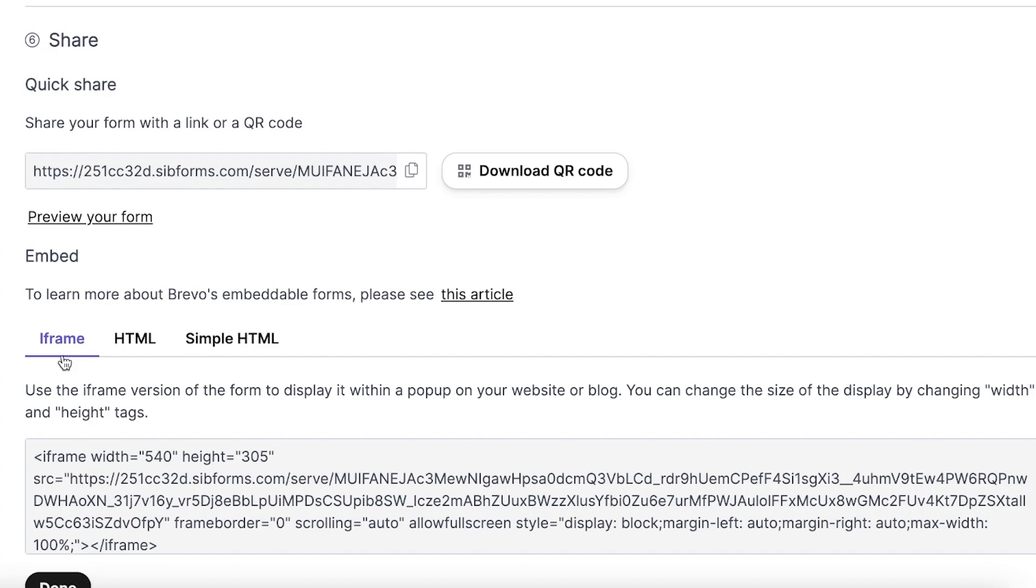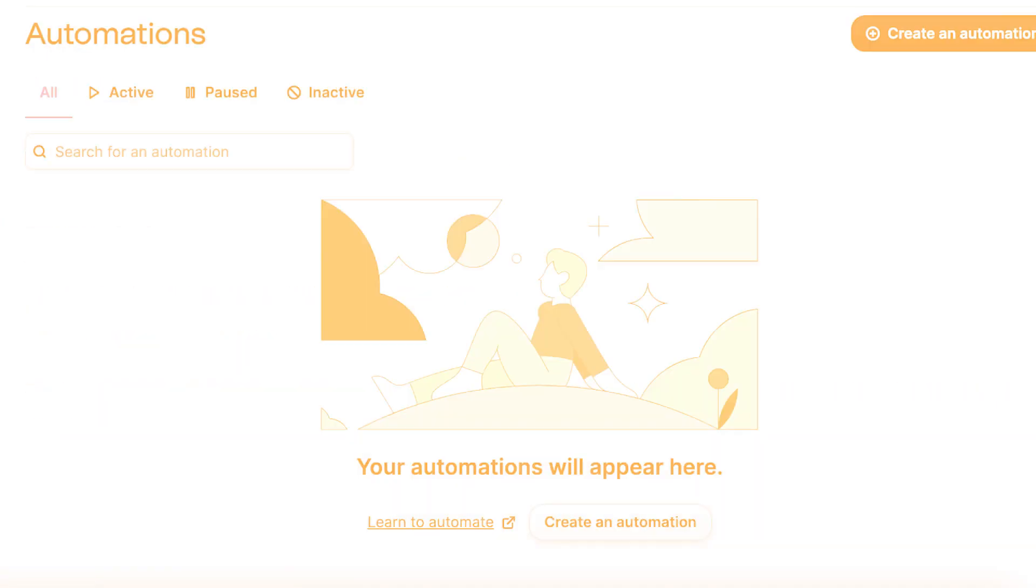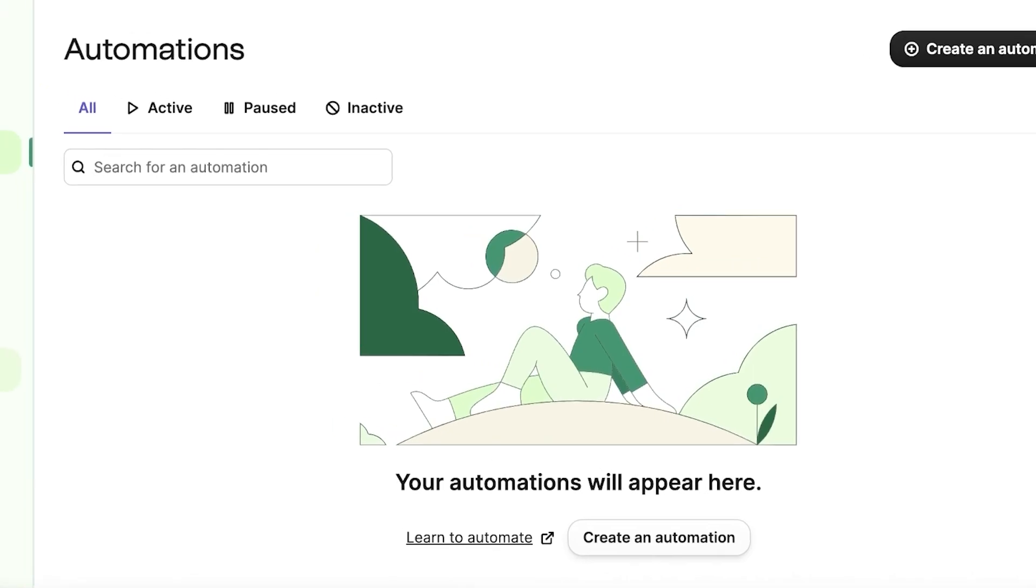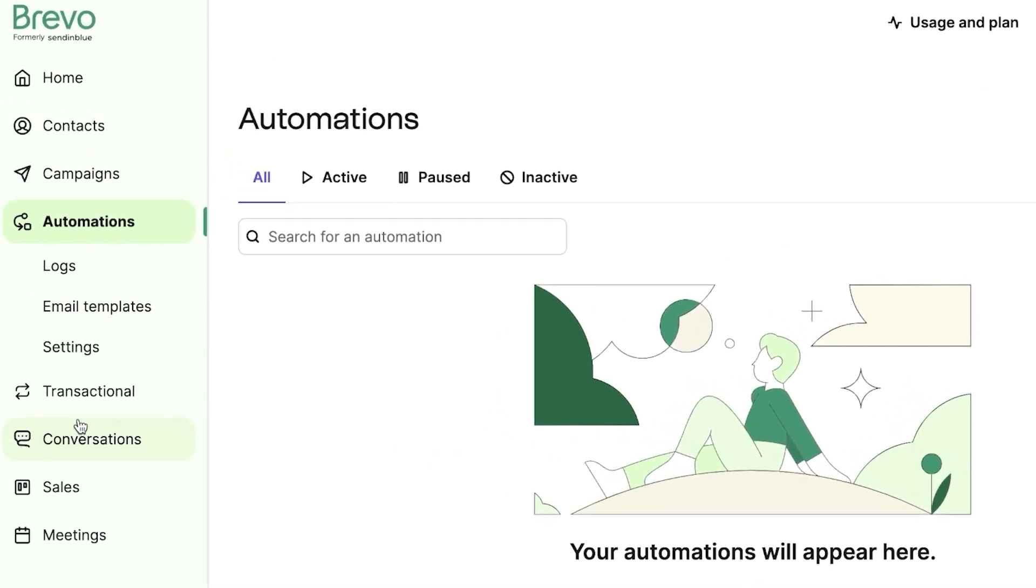Stay tuned as we dive deeper into creating your first email campaign. Moving on in our tutorial, the next thing we will be focusing on is the process of setting up automations in Brevo. Automations are vital in fostering and managing your interactions with your customers. They help automate numerous processes like sending out emails, saving you a considerable amount of time and manual effort. So, let's delve into it.